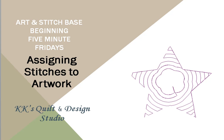Welcome back to KK's Quilt Studio. Today we had a question from a member of my Facebook group. Irene wanted to know she was having problems with an echo fill. It just so happens that was actually a portion of our 5-Minute Fridays topic, Assigning Stitches to Artwork. But in this video we're going to address Irene's specific questions about echo quilting. So let's move over to Art and Stitch and get started.